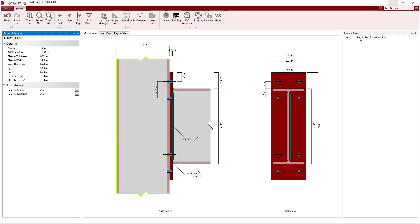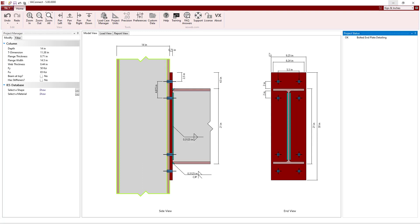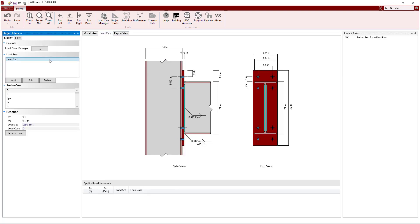Now with the geometry roughed in, we can look at the project status to see that the detailing is okay since the various detailing checks pass. Next, we will move on to apply the load to the connection.